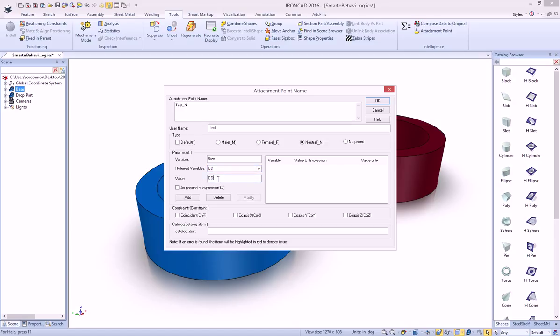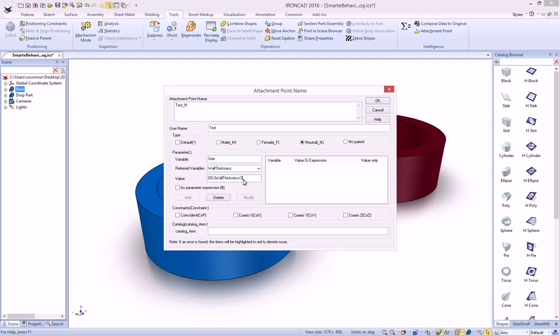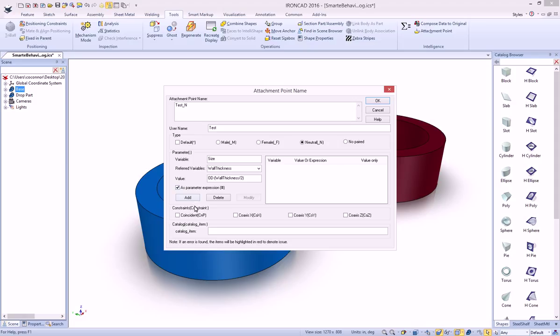We also want to do some math inside of here - we want it to be the outer diameter minus half the thickness. So we can say half the wall thickness, or again, you can just select the variable and say divide by 2. And you can do various things. You can set it as an expression, meaning that it will automatically change the value if it's modified on the main part. So we'll select that because we may change the design variation to show this. And we'll say add.